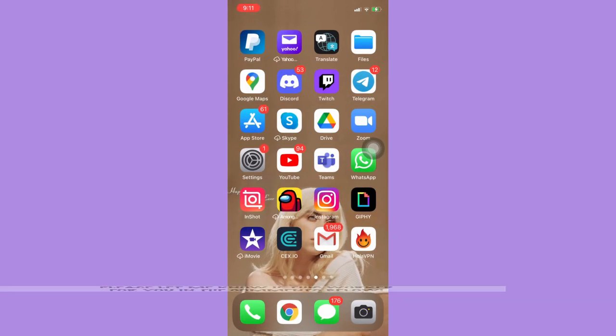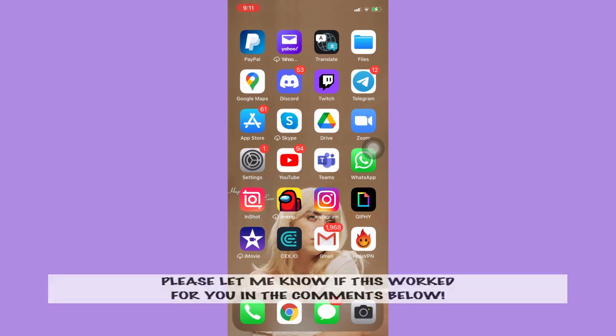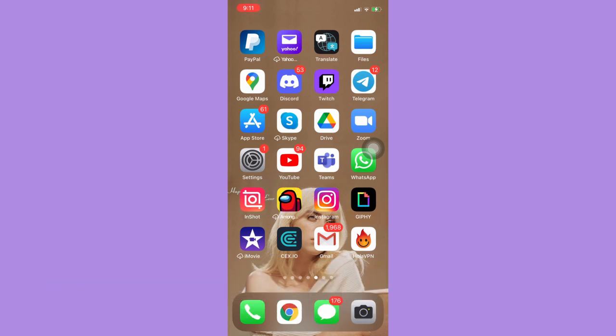That's all for this video. Let me know in the comments section if this works out for you. For more helpful tutorials like this, please subscribe to our channel and don't forget to click that notification bell. Thank you for watching and have a wonderful day.